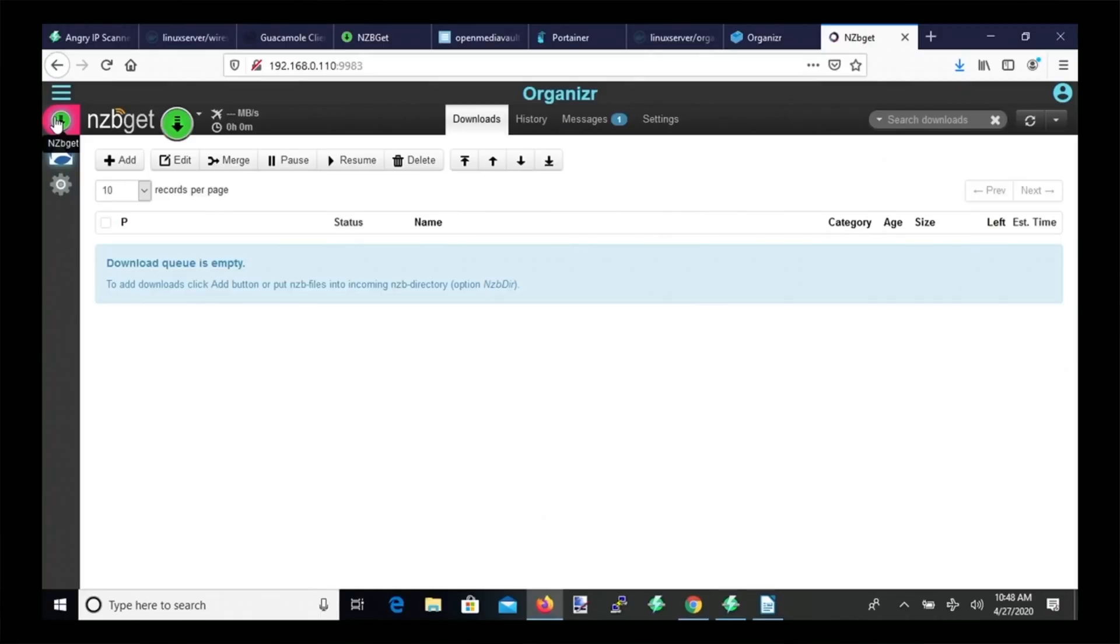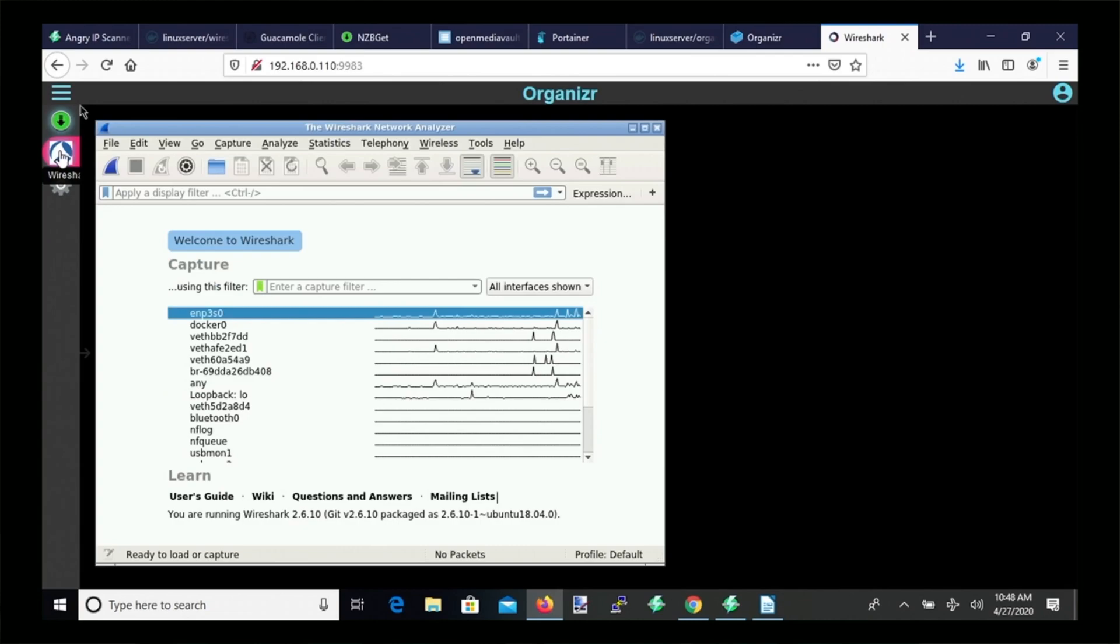So today we're going to use Organizer to set up a single tabbed page to access all our Dockers.